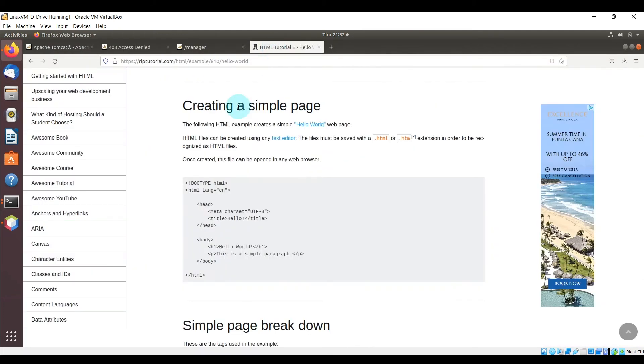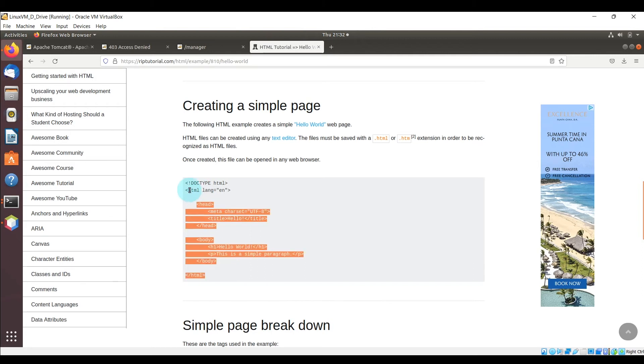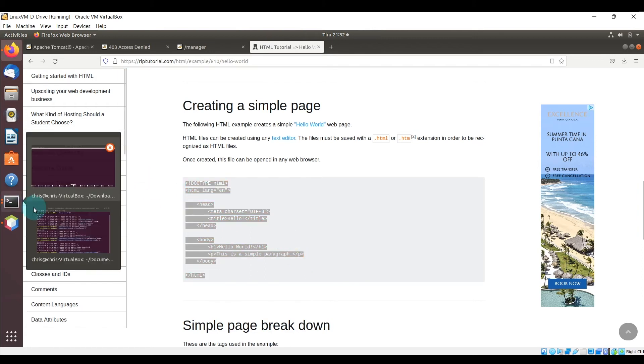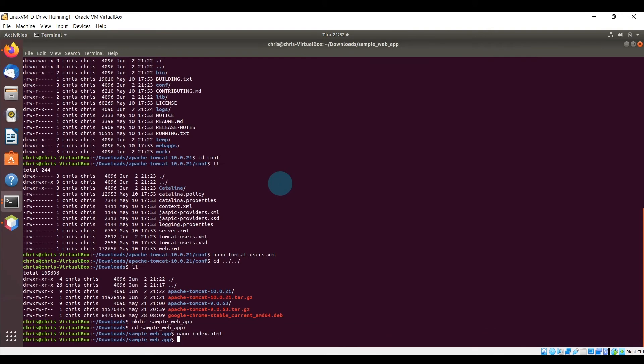So I'm creating this index.html and here on the internet I just searched for a quick simple HTML hello world and we're going to go ahead and grab these tags here and just copy that into our index.html. Let's go ahead and save that.